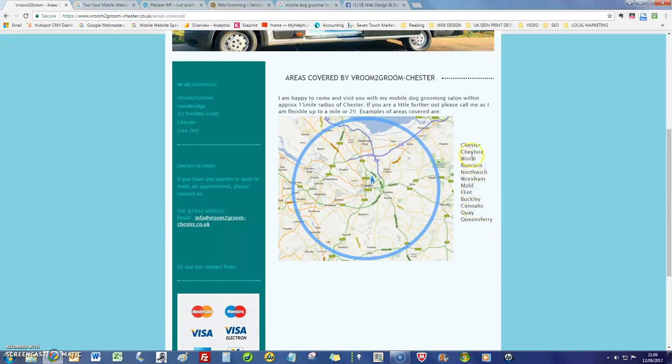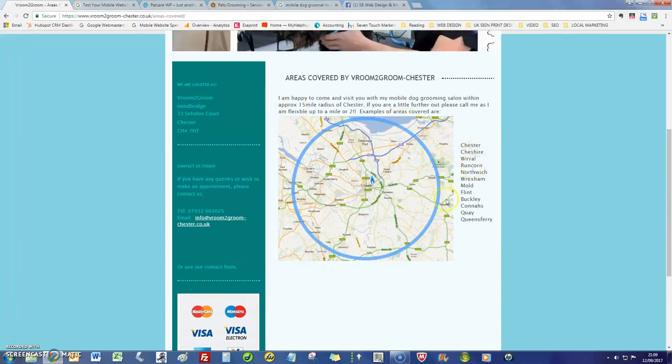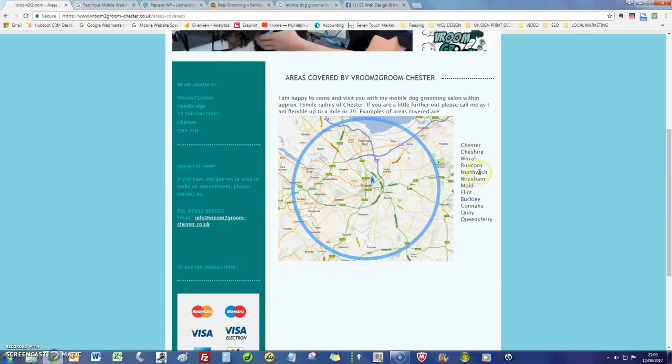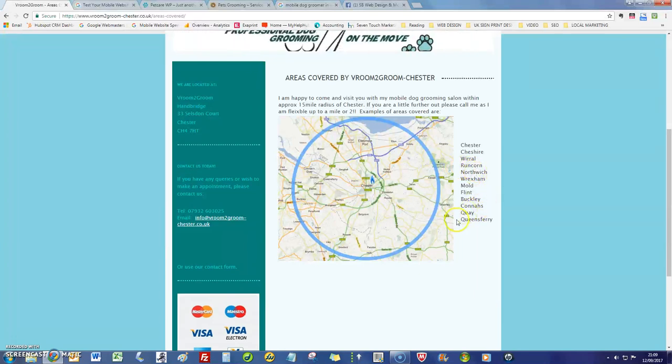So the title would be mobile dog grooming in Chester and then another page for mobile dog grooming in Warrington, etc. The more - if you have a page for all these and you have a new website that loads quickly that looks like this...